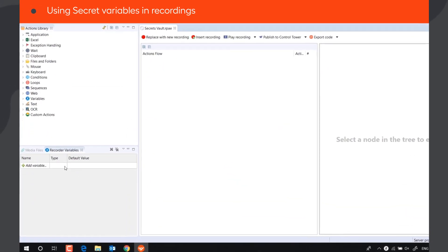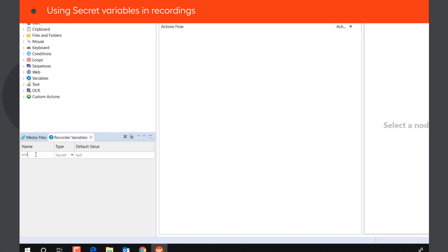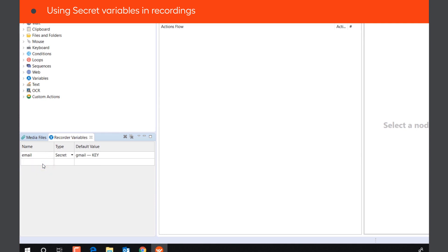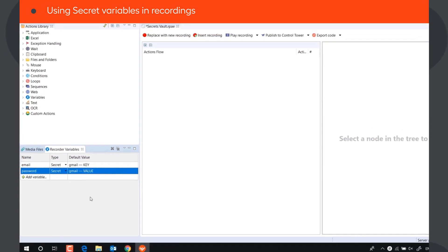With the help of special variables of type Secret, the bot can access the data stored in the Secrets Vault during execution and use it in the recording. Let's create two secret variables that we will use to log into a Gmail account. The variable email will get the data stored in the key field of the record Gmail, and the variable password will get the data stored in the value field.